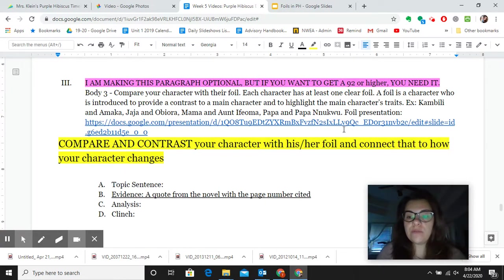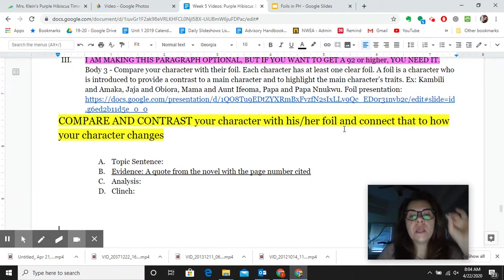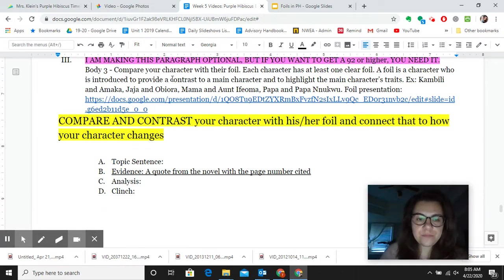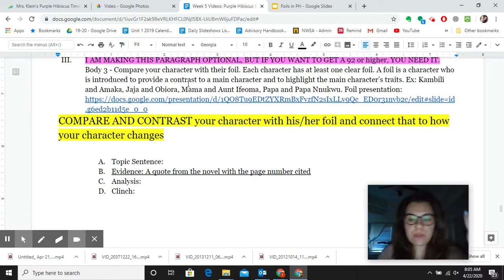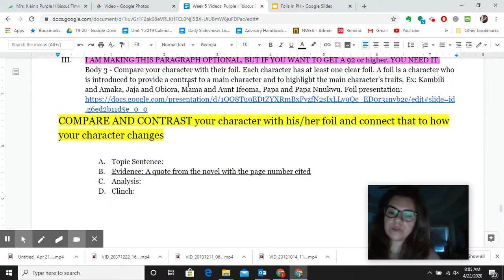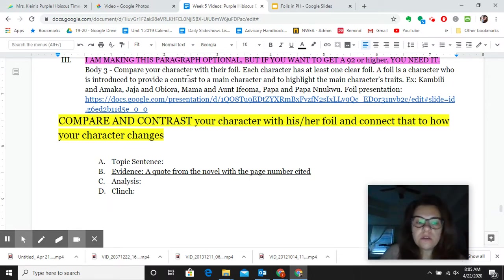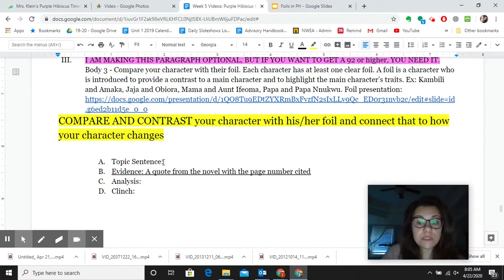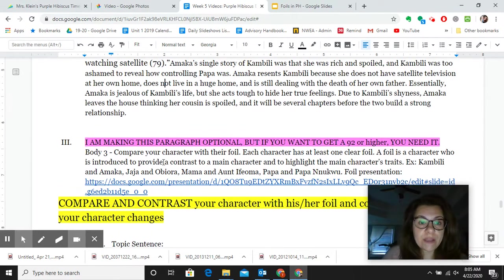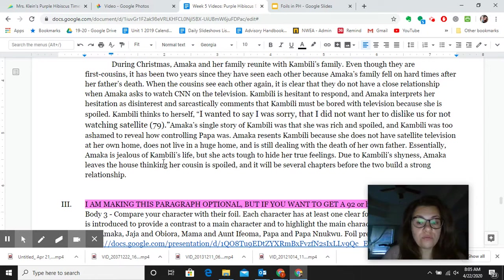I'm going to pretend a foil doesn't have to be a main character, and I'm going to ignore the part of the definition that says the main character can't be a foil. All right, so this whole paragraph is going to be comparing and contrasting Kambili and Amaka. Since it's been about a day since I wrote my last paragraph, best practice is to go back and reread it quickly so that I know how it makes my essay flow and continue from the same idea.